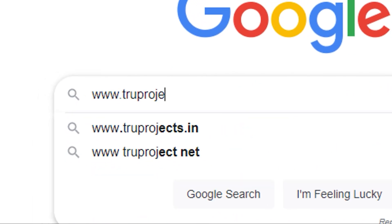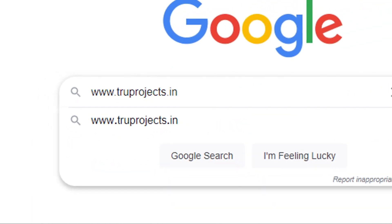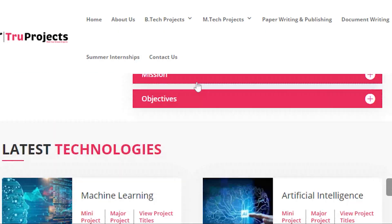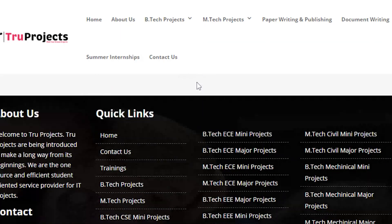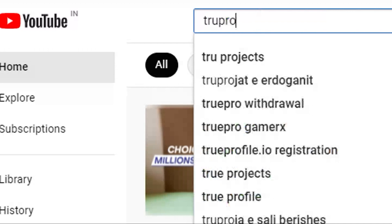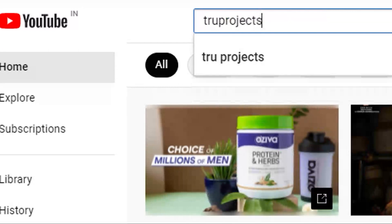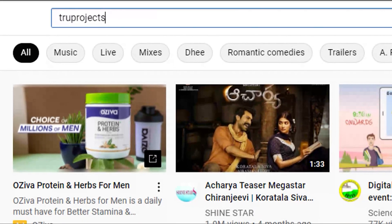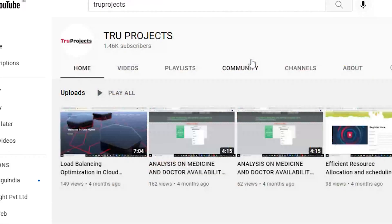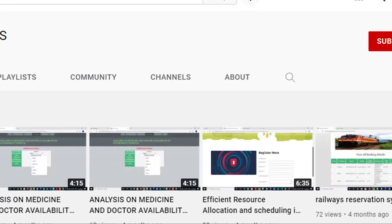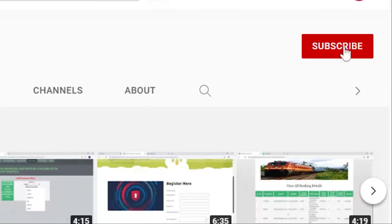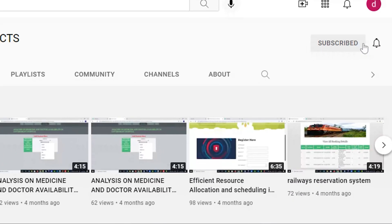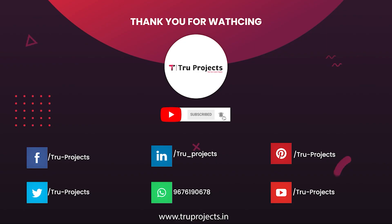Thank you for watching. For more projects and updates on latest project videos, please visit our website at www.truprojects.in or the TruProjects YouTube channel.